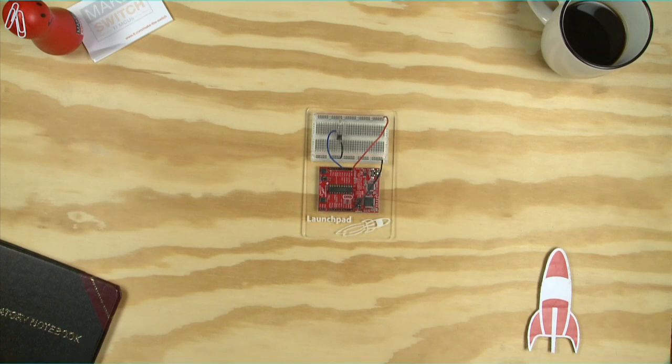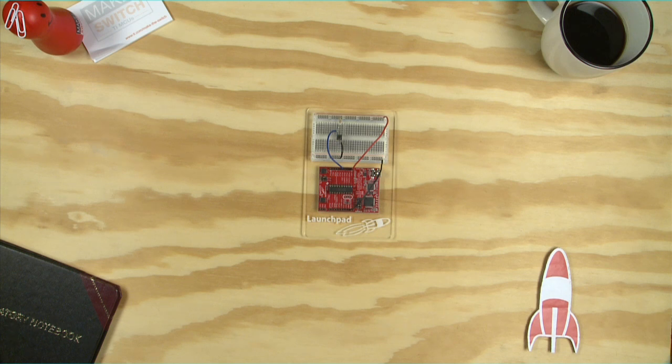Hello, in this tutorial we are going to show you how to view the state of a switch by establishing serial communication with the MSP430 Launchpad and the serial monitor in Energia.